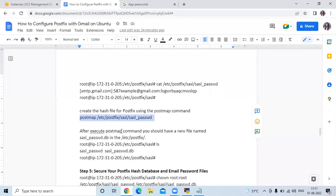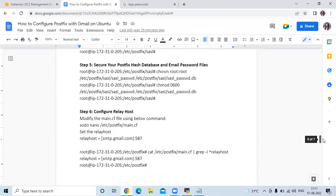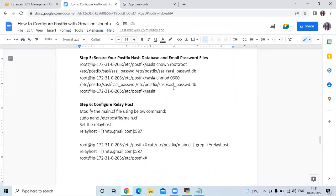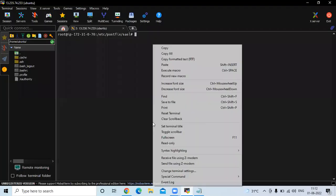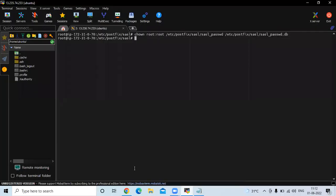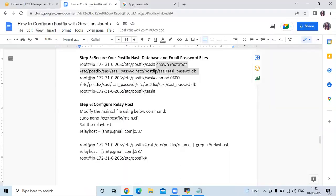Now the next step is to secure your Postfix hash database and email password files. Run these two chmod commands to secure the Postfix hash database and the email password file.